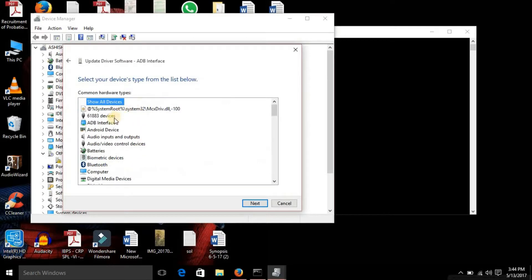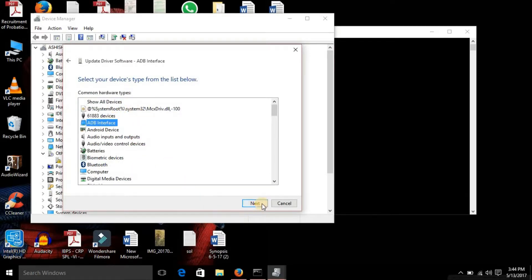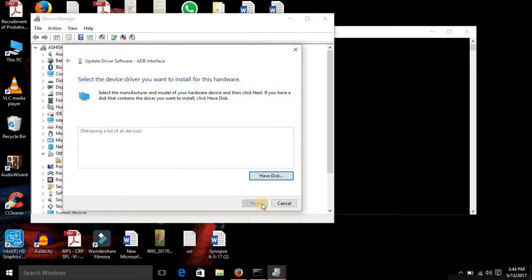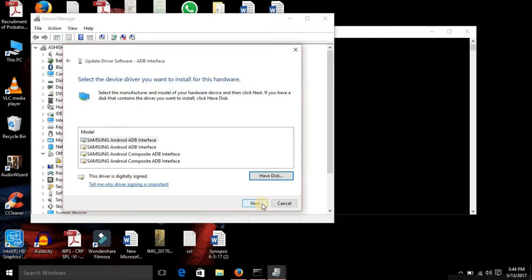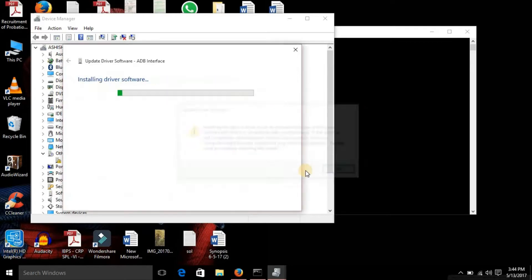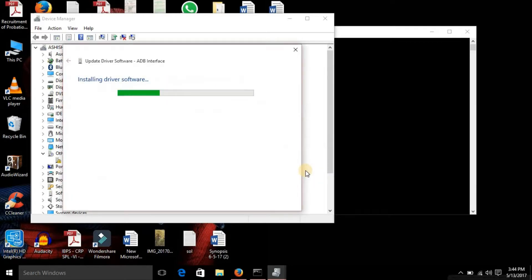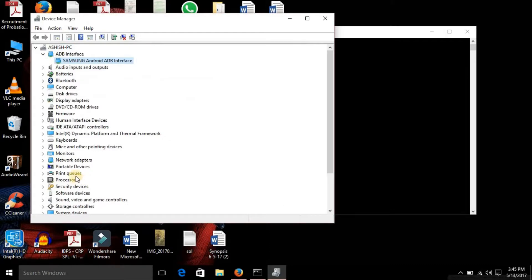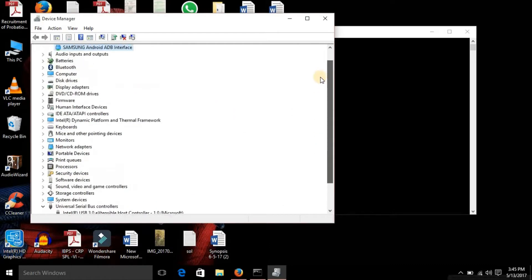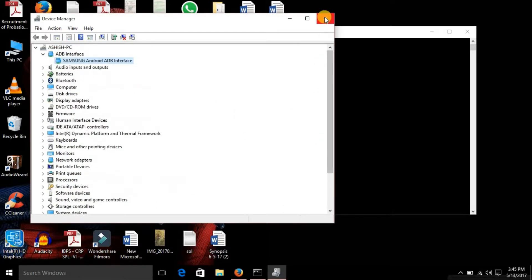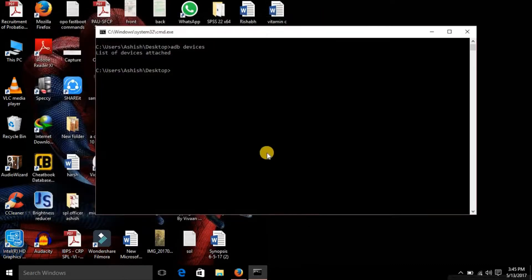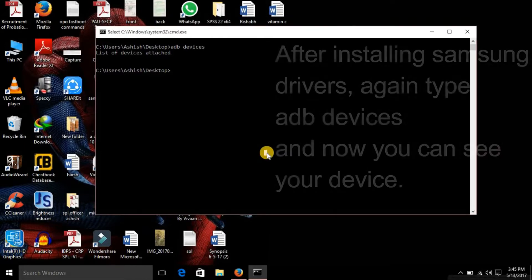Then simply click next, next, and yes. So you'll see these options only if you have installed the Samsung drivers. I will be providing the link in description, go download that and then proceed.